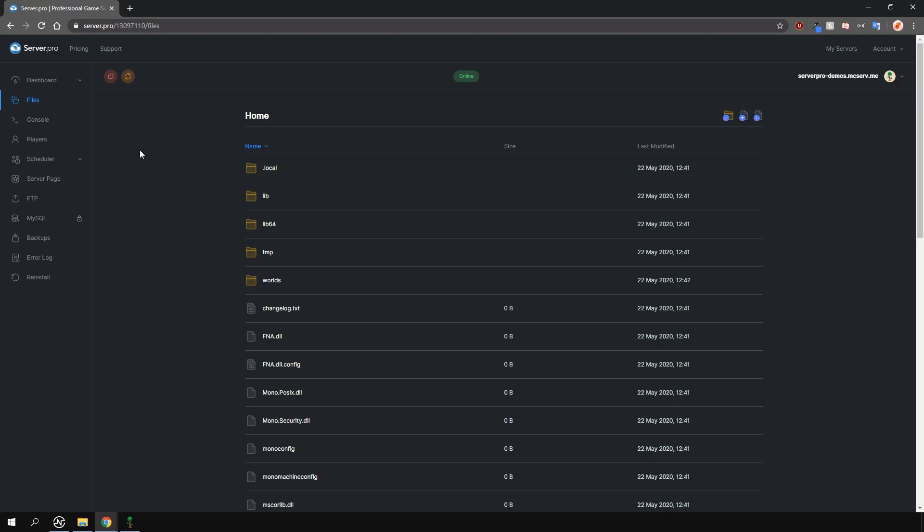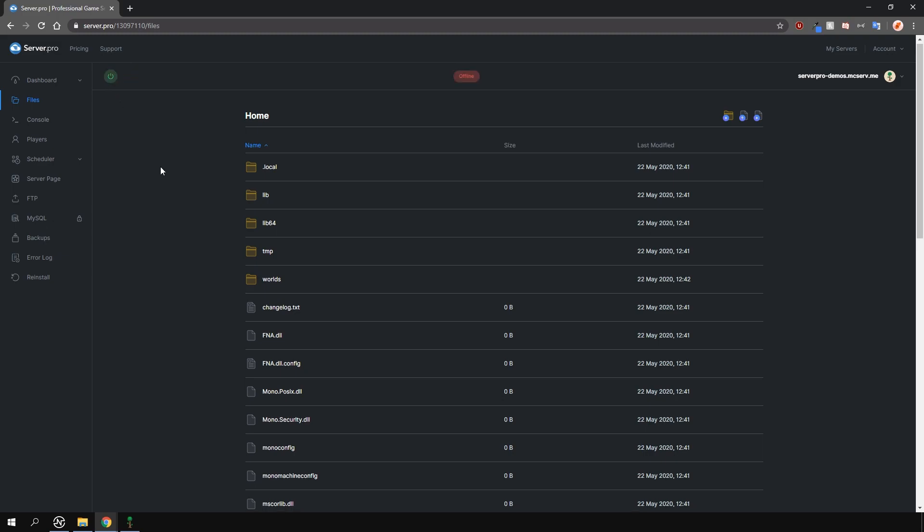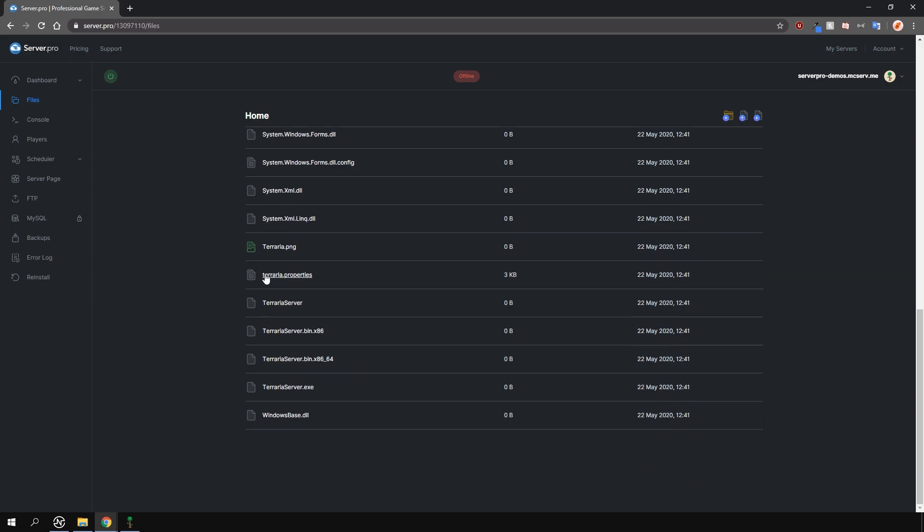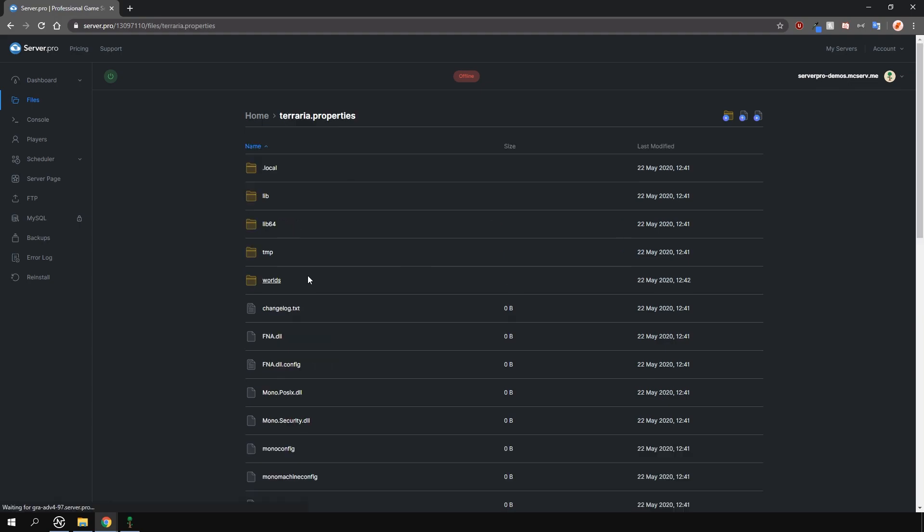Then what you need to do is stop the server. This is very important. Next, scroll all the way down until you see the file called terraria.properties and open it by clicking on it.